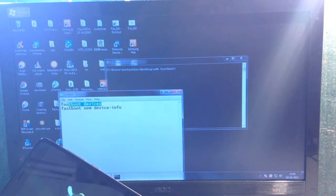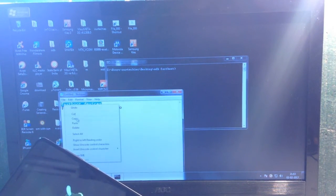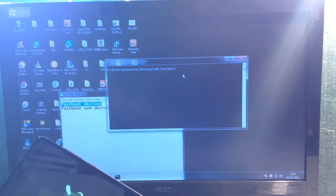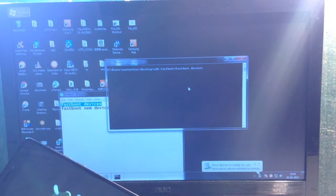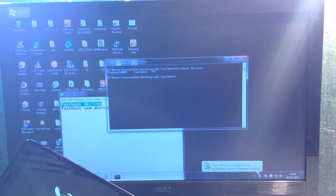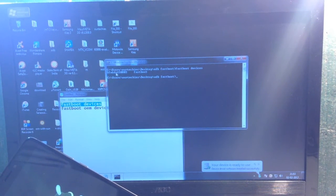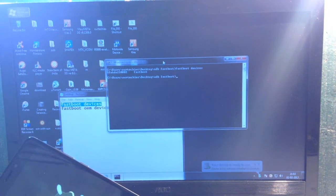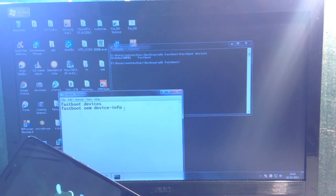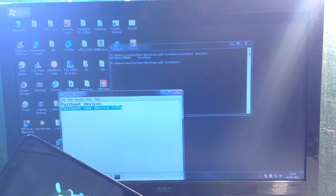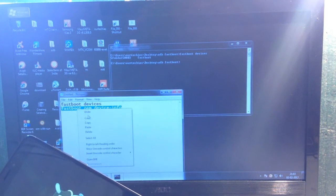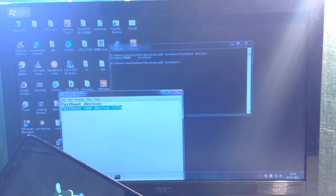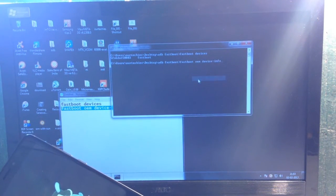First type 'fastboot devices' and hit enter. Your device should appear in the list. Now type 'fastboot oem device-info' and press enter to check the bootloader status.